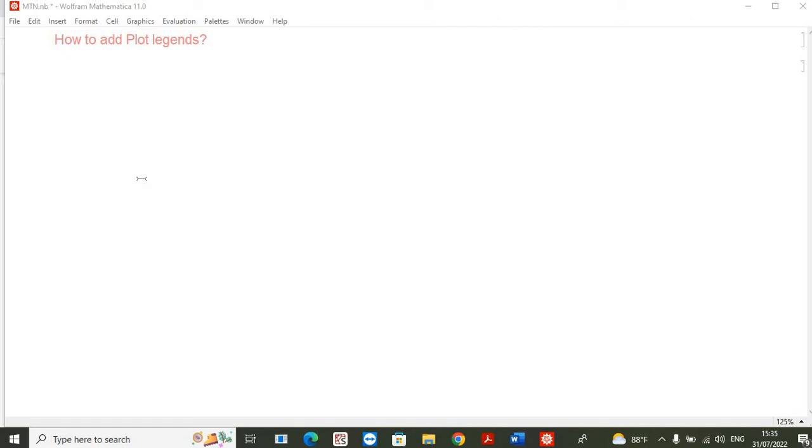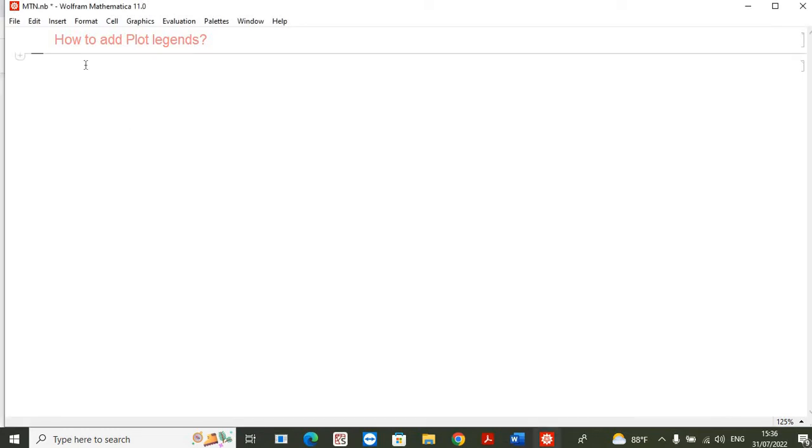Hello everyone, today we are going to discuss the first tutorial of how to plot in Mathematica. As you can see from the screen, our tutorial is based on how to add plot legends in plots by using Mathematica. So let's begin. First of all, we will define a list of numbers, so here I'm defining the